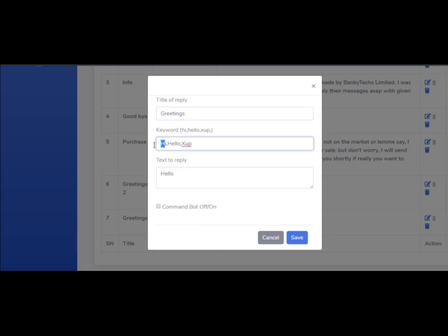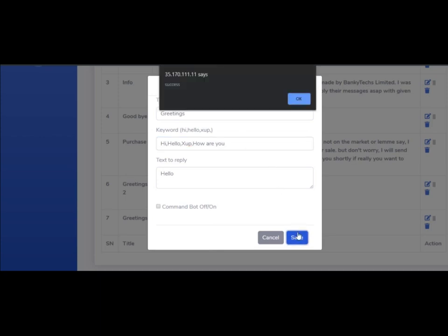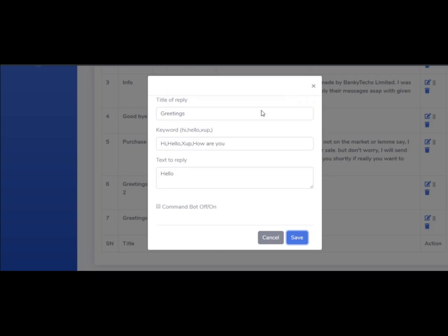For example, I have these greetings: hi, hello, how are you. You can put anything and it's going to detect if there are any duplicate keywords and help you manage them very well.